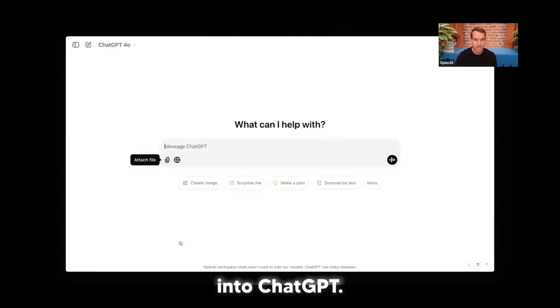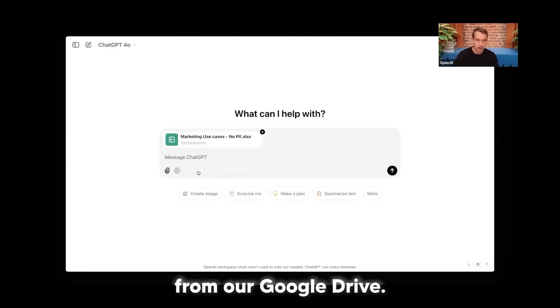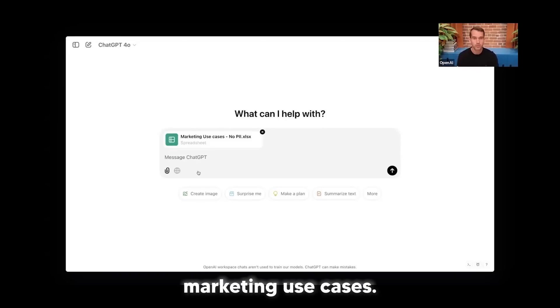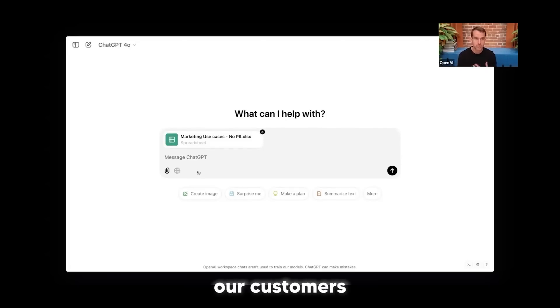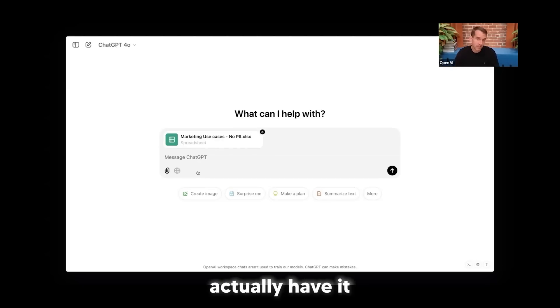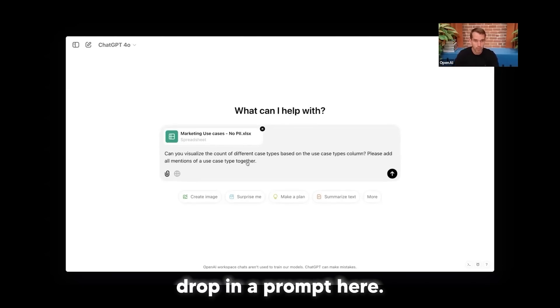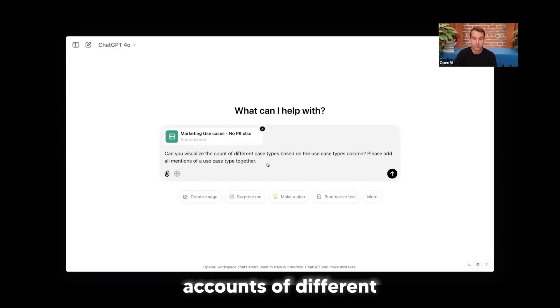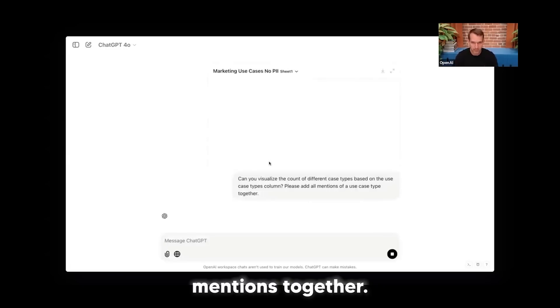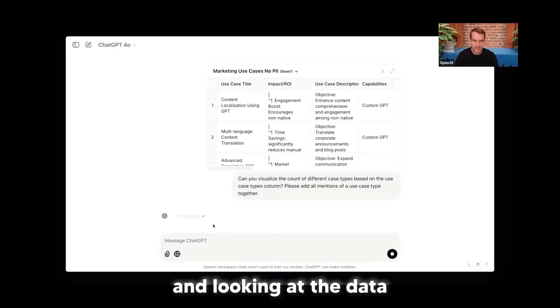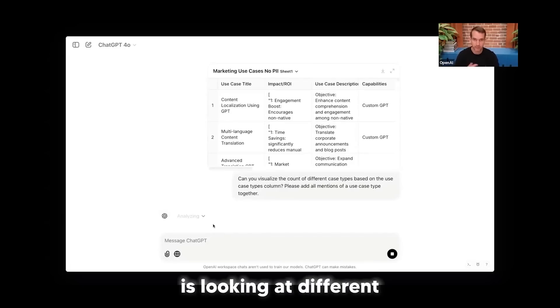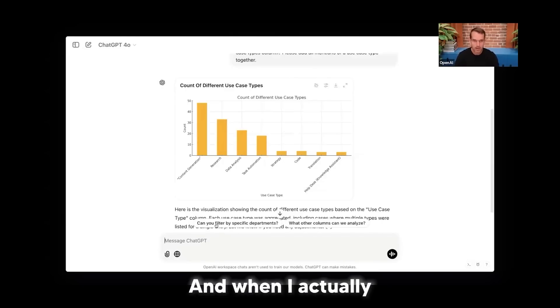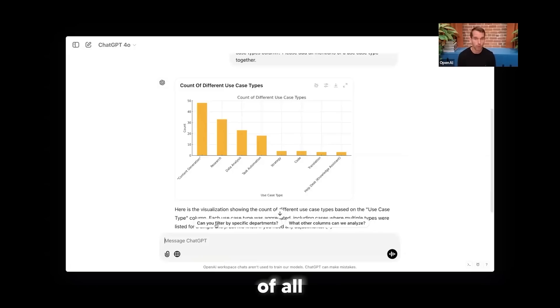So I'm going to go back into ChatGPT. I'm going to attach another file here, add this from our Google Drive. And basically what I did was I pulled in our most common marketing use cases. We've surveyed hundreds of our customers and looked at how they're using marketing. We've pulled out all personally identifying information, but we can actually have it do a quick analysis. I'm going to drop in a prompt here. Can you visualize counts of different use cases based on the different types of columns? Please add all those mentions together. So I'm going to run this. You can see it's analyzing and looking at the data, looking at different use cases, different impact. And when I push this live, there we go. So we have a great chart of all the different types of use cases.